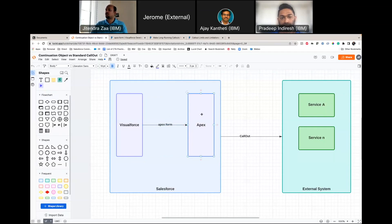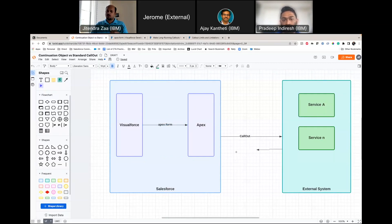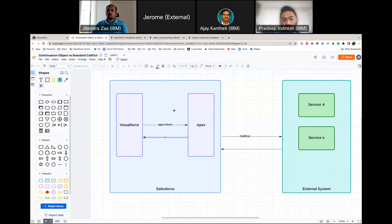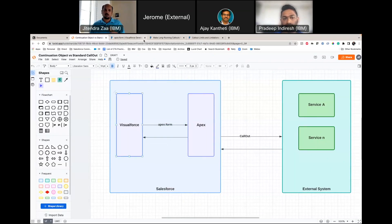The flow is: you click the submit button, the request goes to the application server, then to the Apex controller — whether that's a controller extension or a custom controller. That Apex makes a callout to the external system and waits for the response. It gets the response back, prepares it, and returns it to the Visualforce page. During this whole transaction, the Visualforce page is suspended.